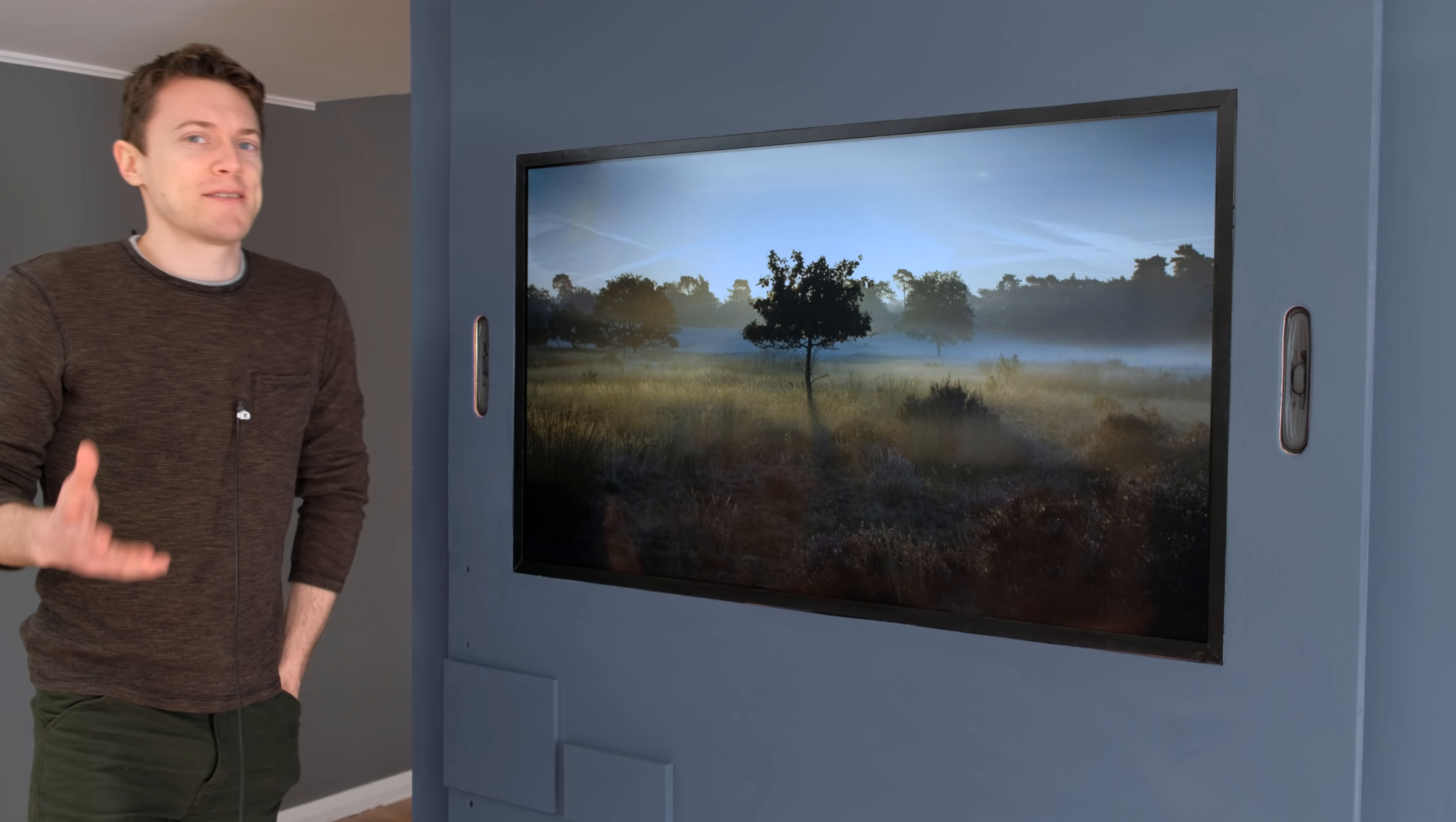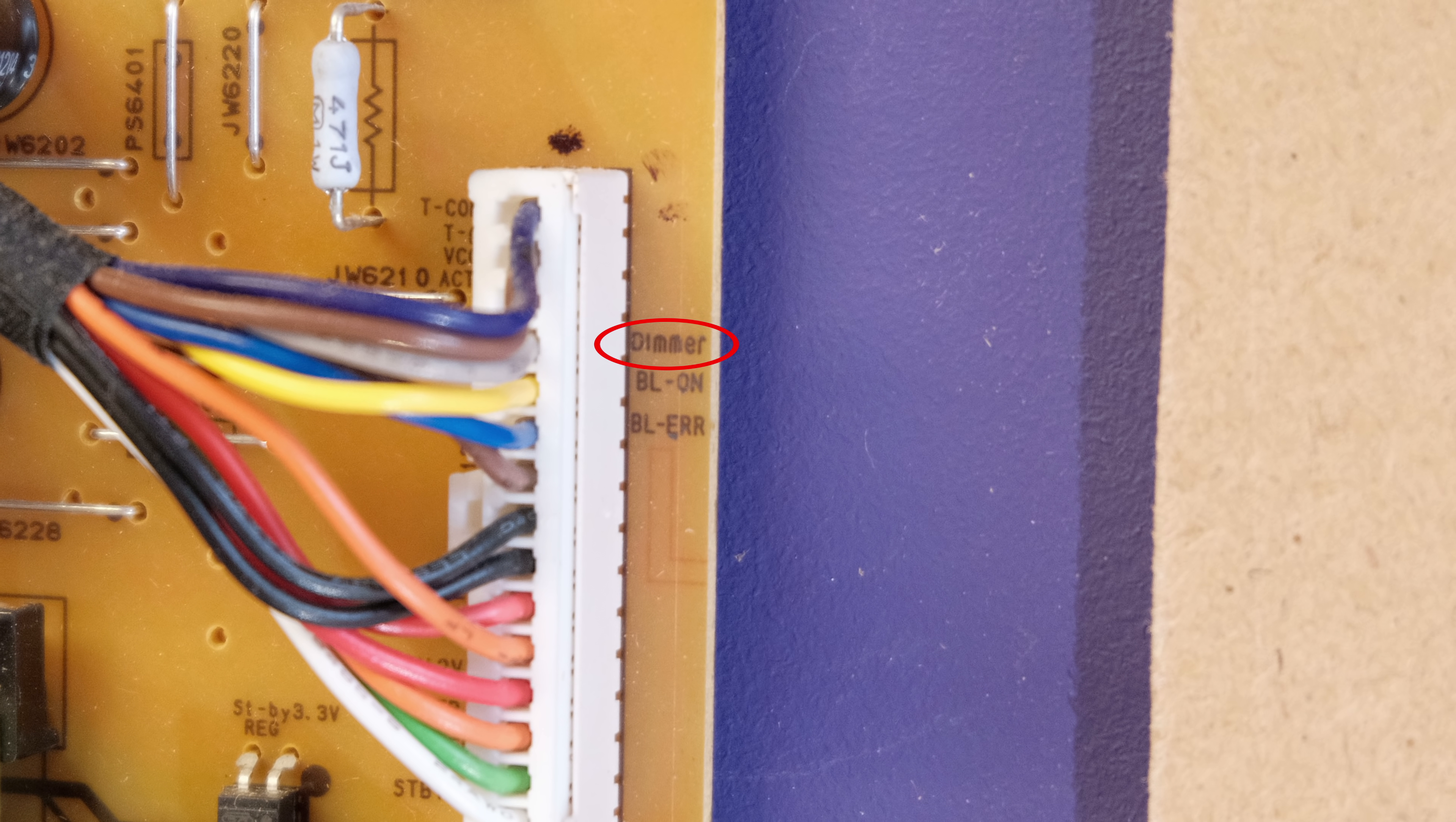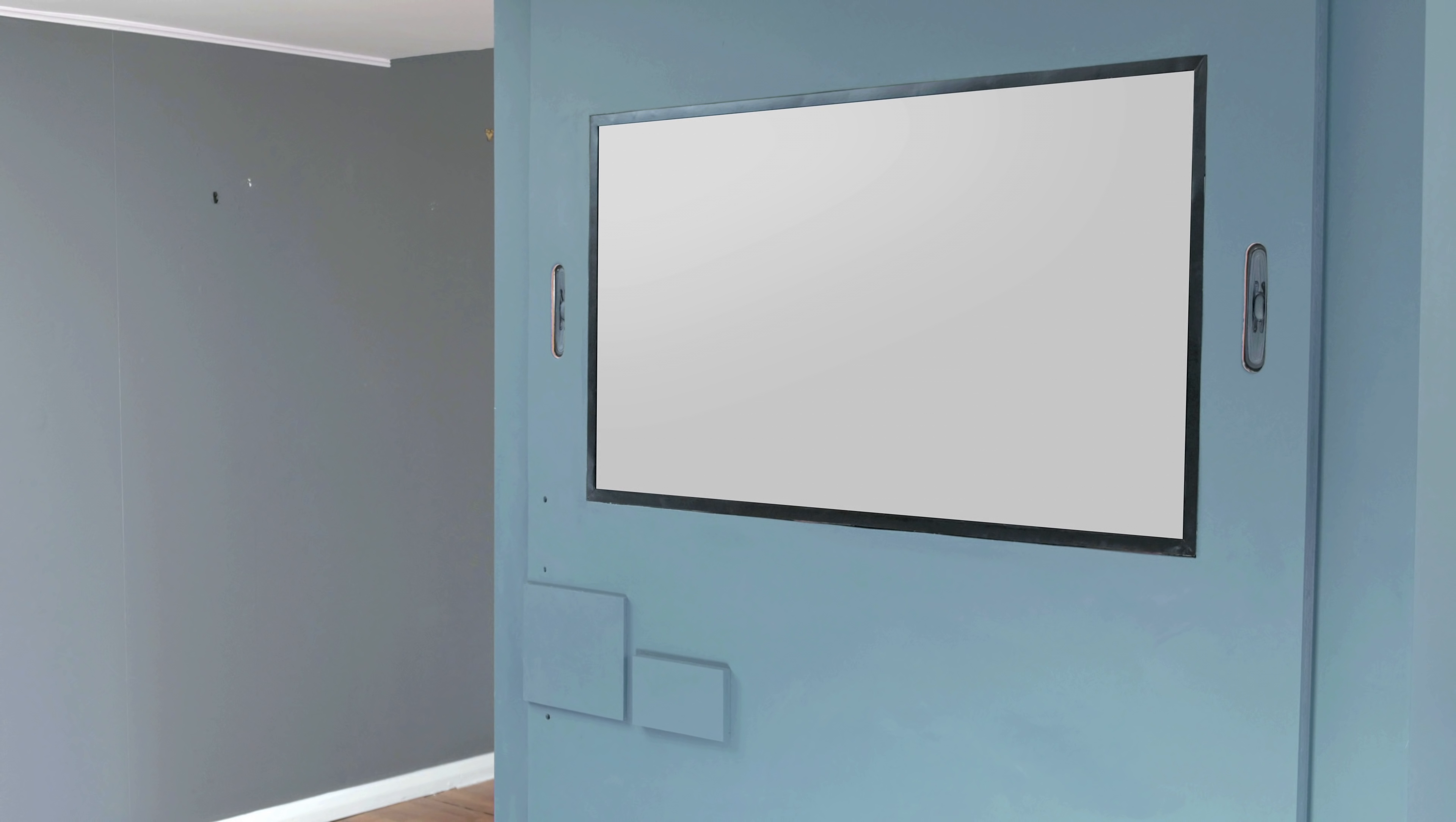Now before I sign off, I'd just like to cover the frame rate override feature I mentioned earlier. This hack came about when I noticed that one of the circuit boards had a wire labeled as dimmer, which got me excited as it turned out to be used for the pulse width modulation signal which sets the backlight brightness by rapidly turning it on or off depending on whether a small voltage is applied to this connection.